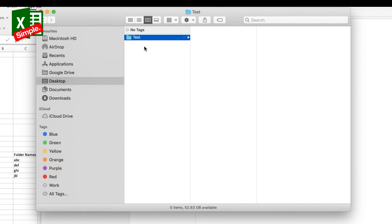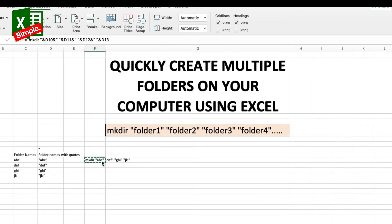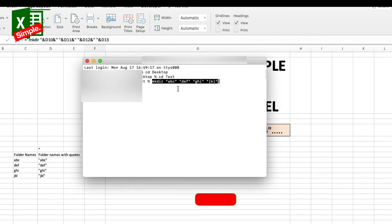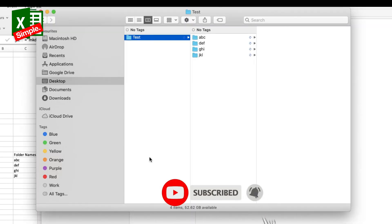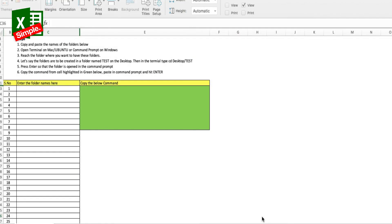I'll go back to my terminal and navigate to this particular folder. I'll write 'cd Desktop' which moves me to the desktop, and then 'cd test' to enter the test folder. Now I'm inside the test folder, and I can go ahead, copy this particular command, go back to my terminal, paste the command, and hit Enter. If I go to my test folder, you can see that all of these folders have been created.